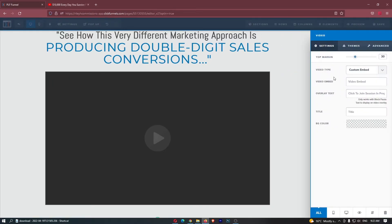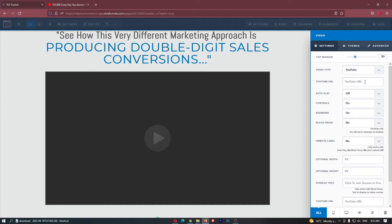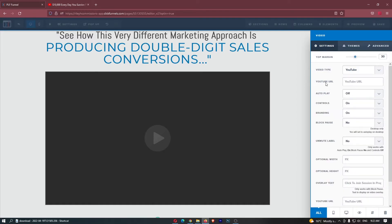It now says video type and we need to switch the video type from custom embed to YouTube. You can see that it now asks for a YouTube URL and then all we need to do now is actually find a video to embed.